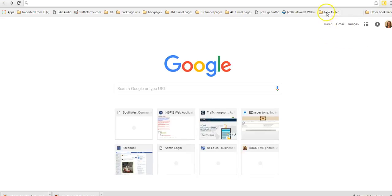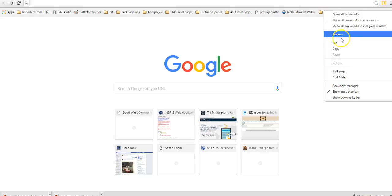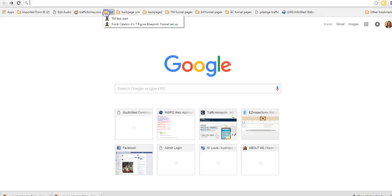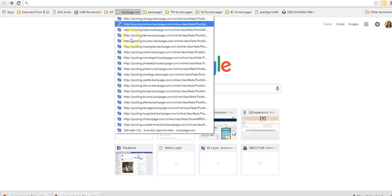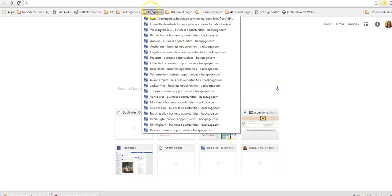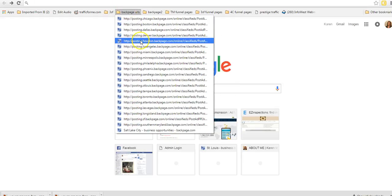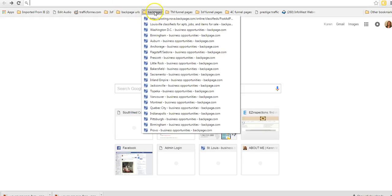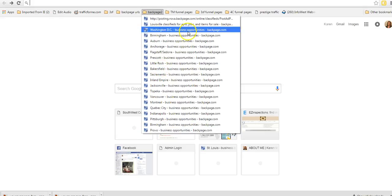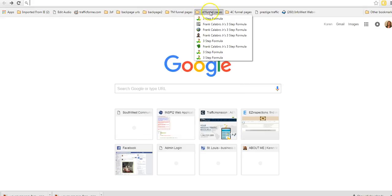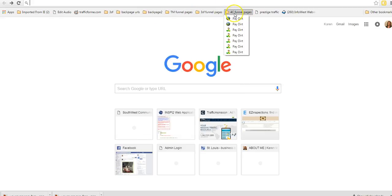You can add folders. I just did this one. I don't really want it so I'm going to get rid of it. You can also make folders and put all kinds of links in these folders. These are links to different cities in Backpage that I advertise on. Here are links to my funnels capture pages.